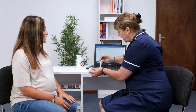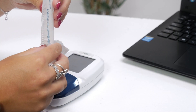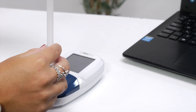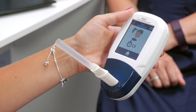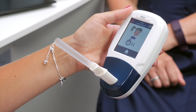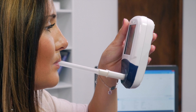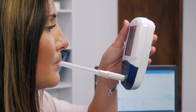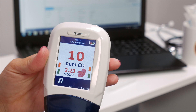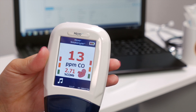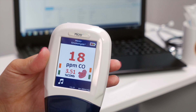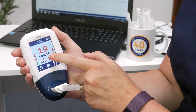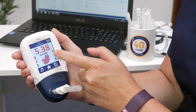To take a maternity breath test with the Micro+ Smokerlyzer, first attach the D-piece to the monitor and then the Steribreath to the Micro. Click on the maternity breath test icon to begin. You will be asked to inhale and hold your breath for the preset 15-second countdown before slowly blowing into the Micro. The reading will rise and stabilize on screen, and you can choose to mute the monitor if necessary.